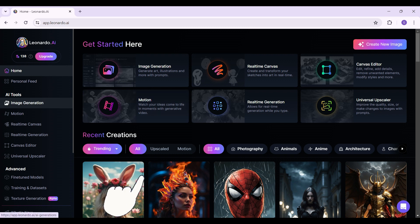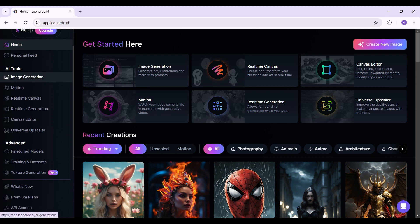Simply scroll down and you'll find something like Settings. Click on it. It's going to redirect you to the Settings page.